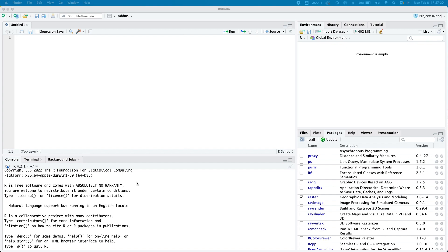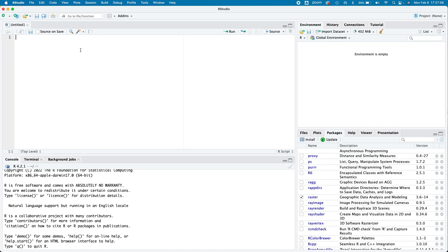Welcome to this short workshop on Rayshader. My name is Sam and I'm a Digital Fellow with Graduate Center Digital Initiatives. This video is for if you took part in the workshop last Friday, or if you're generally interested in Rayshader and want to see what an introductory session might look like. This workshop assumes that you have an introductory level of knowledge of R.